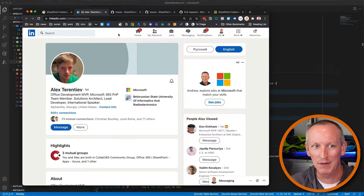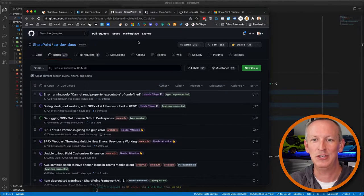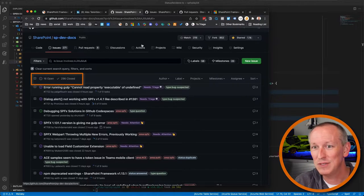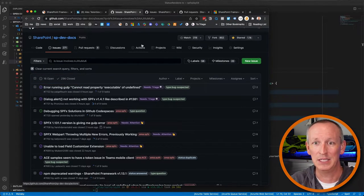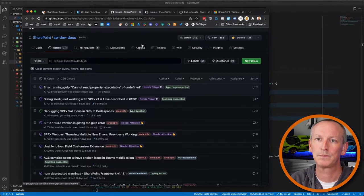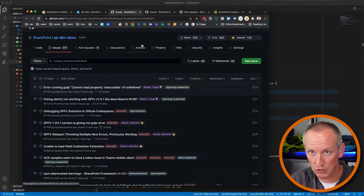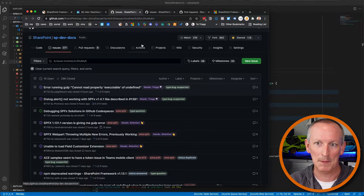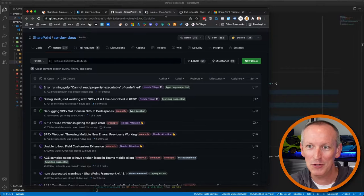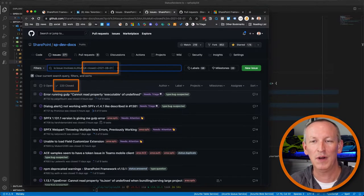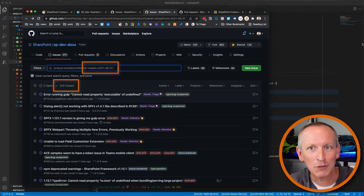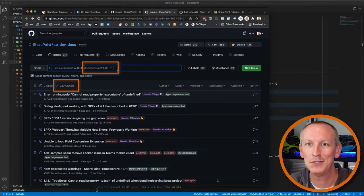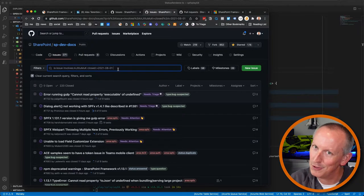Since joining, Alex has been involved in over 300 issues in the SP DevDocs issue list — 16 still open and 269 closed. Since August 1st of 2021 when he joined Microsoft, he's been involved in over 220 issues that have been closed. That's over 70% of all those issues. The SP DevDocs issue list is the main list for filing bugs and issues related to the documentation. That's huge.